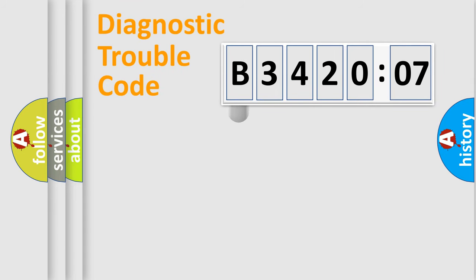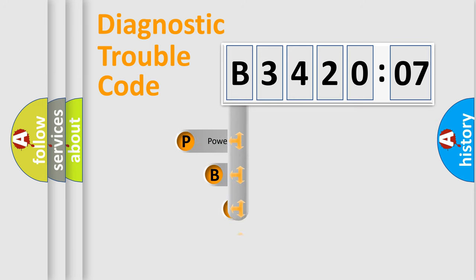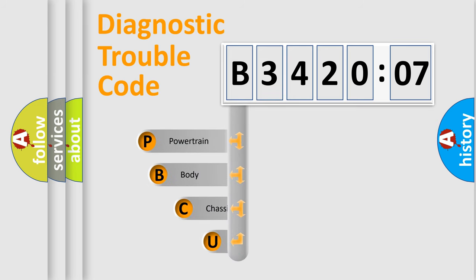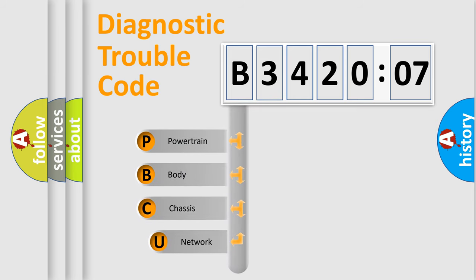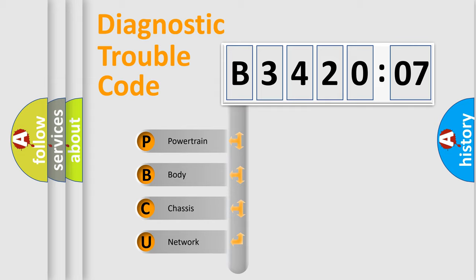First, let's look at the history of diagnostic fault code composition according to the OBD2 protocol, which is unified for all automakers since 2000. We divide the electric system of automobile into four basic units.